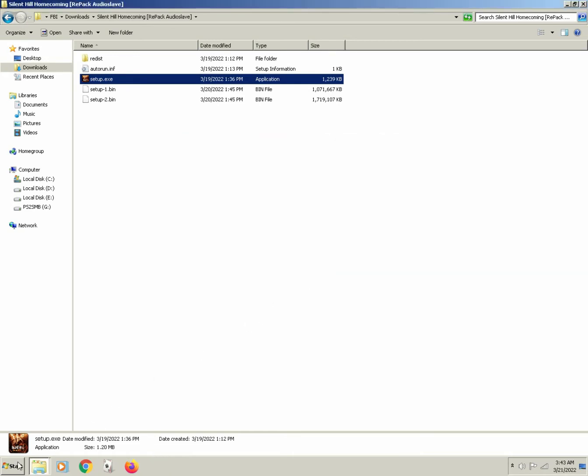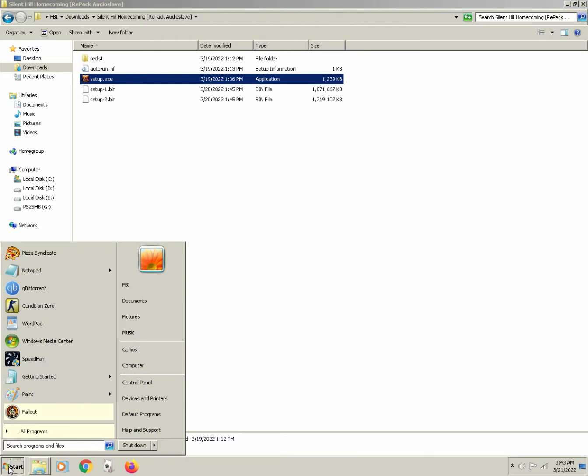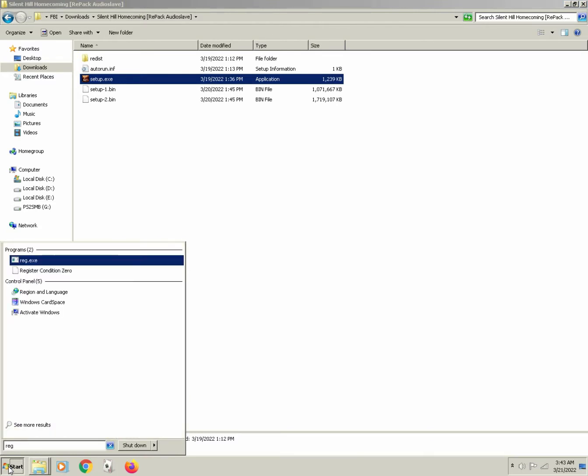So, let us close this installer, open up start, and look for region and language.